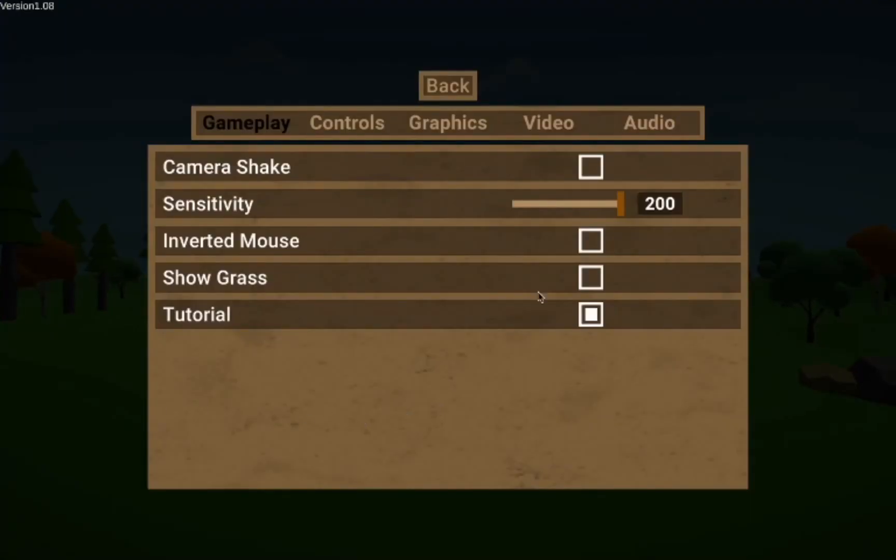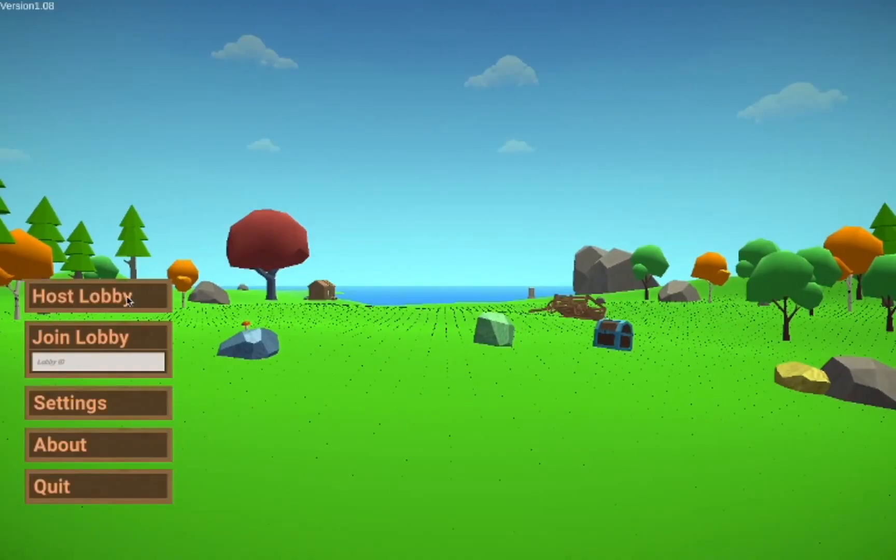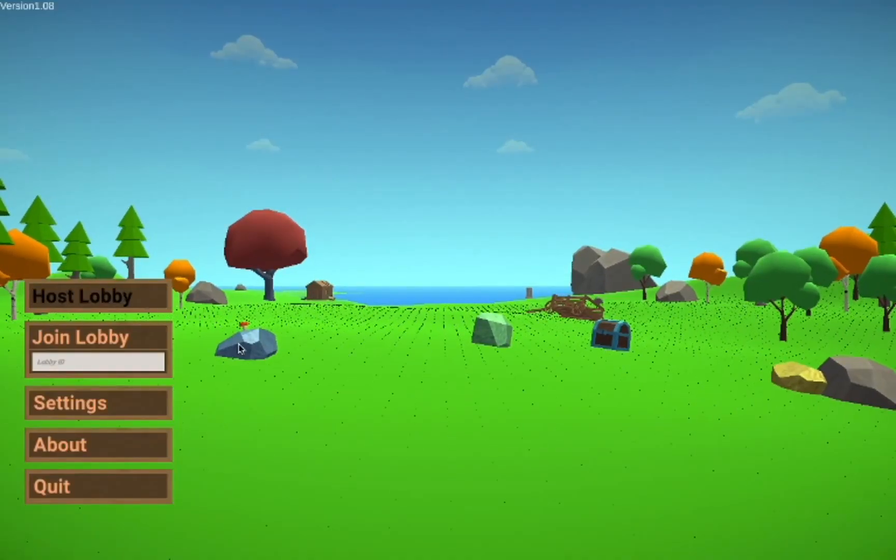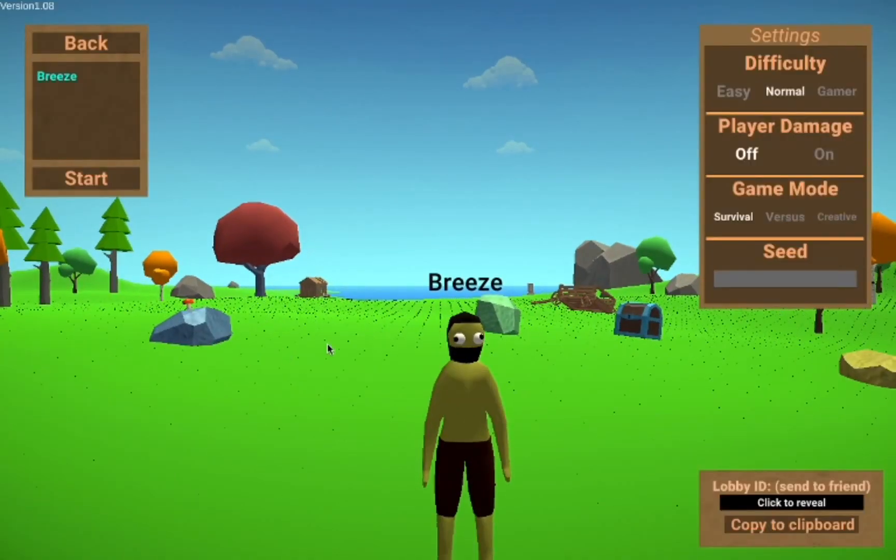Once you are in, you're going to want to turn off Grass because Grass has a pretty good chance of appearing as just black boxes.